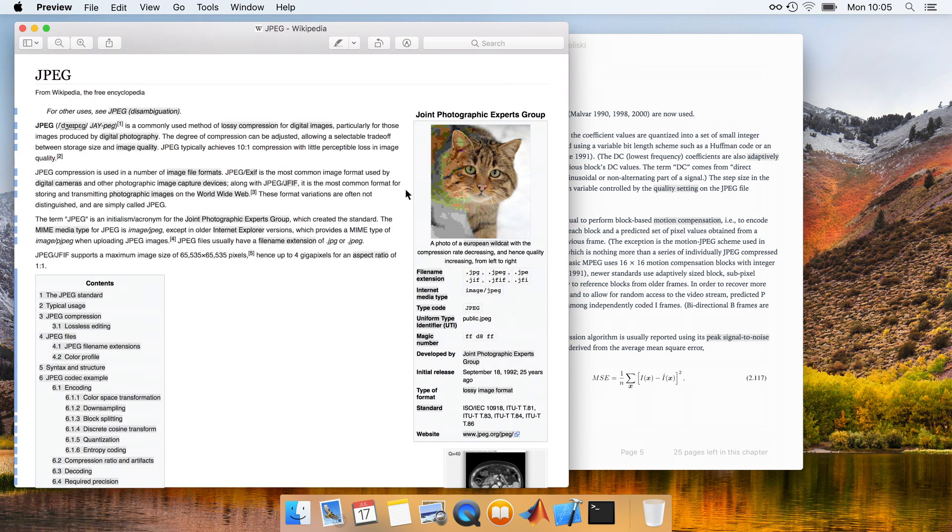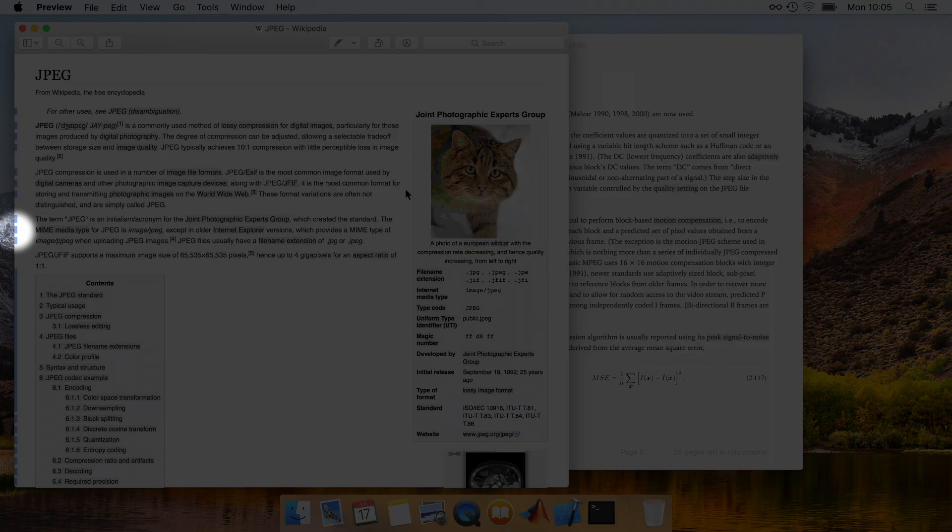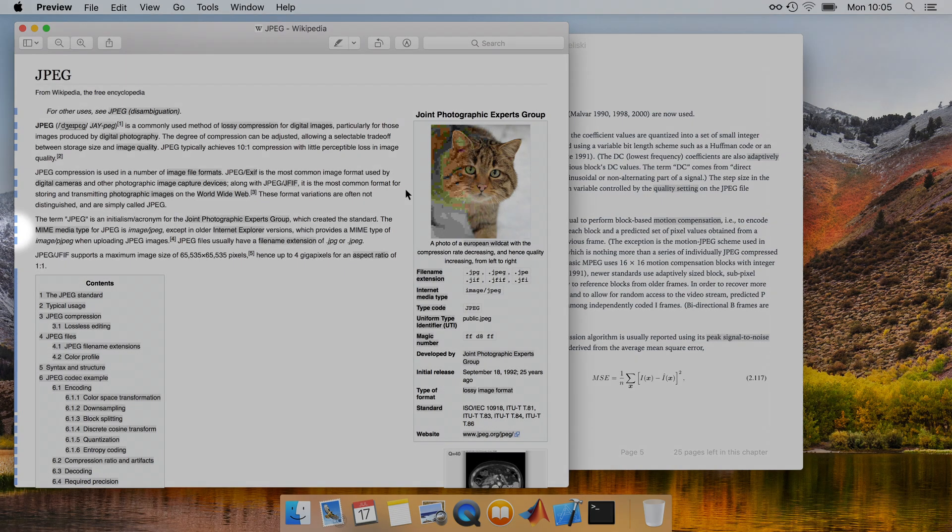This window happens to belong to a different program, but still has links and a marker bar of its own. Note that these links are shown with blue marks in the marker bar, which indicates that the links came with the document.